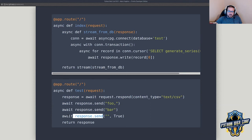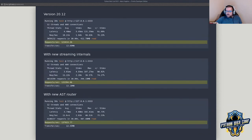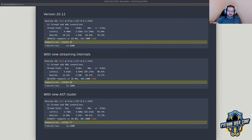Ultimately what this looks like — more benchmarks — is an increase in performance. We were getting around 121,000 requests per second on version 20.12. Adding this new streaming got us a nice little increase, and then adding the router, this is where we are today.